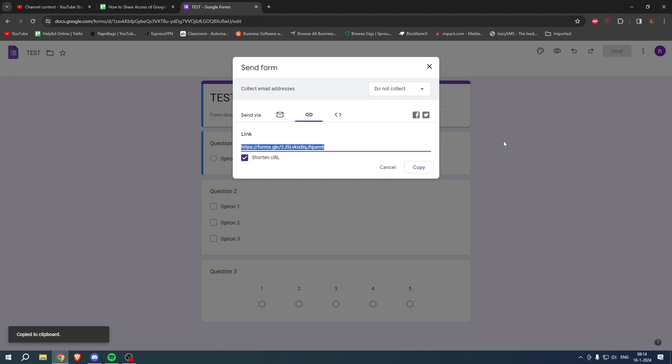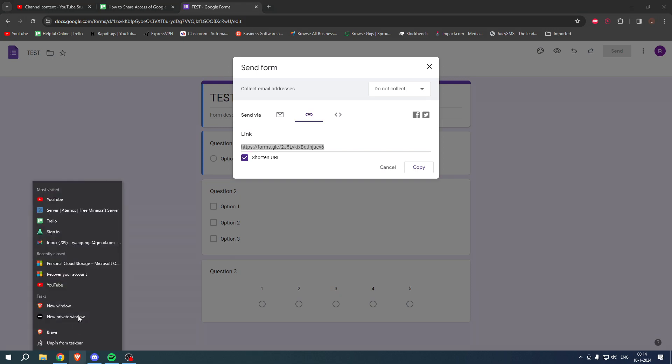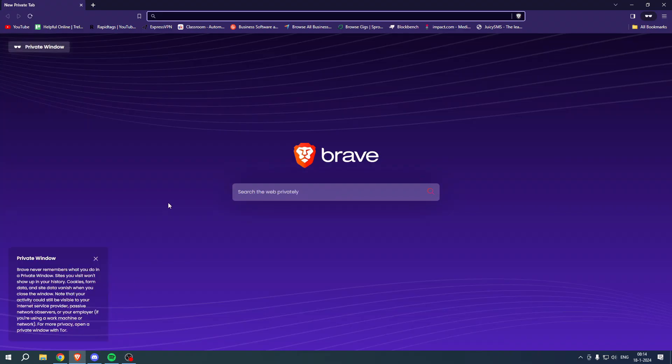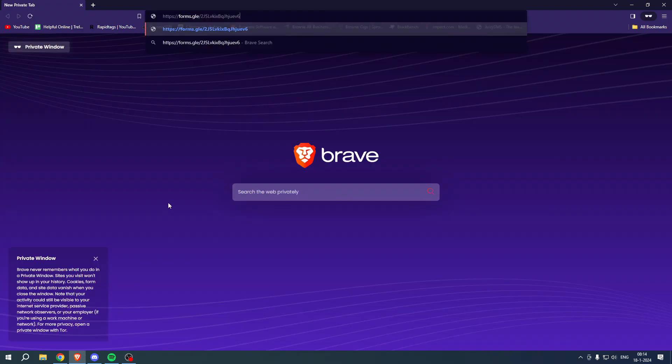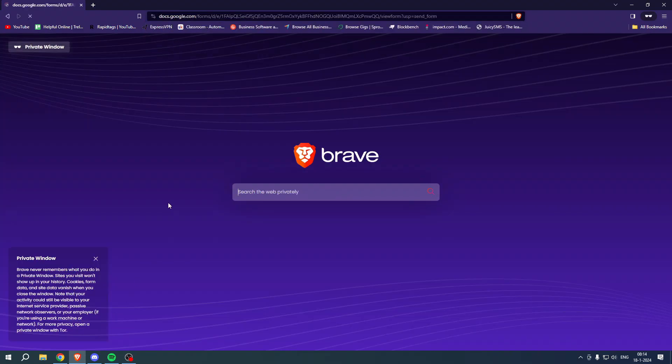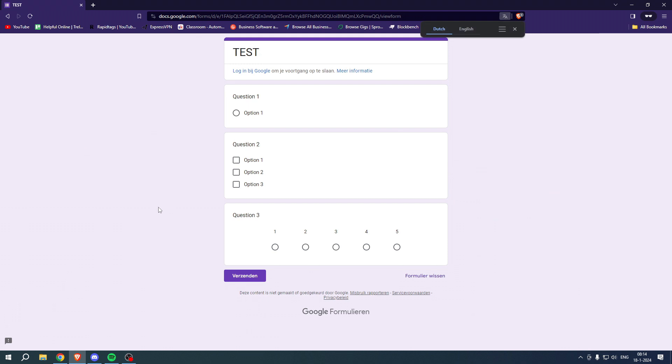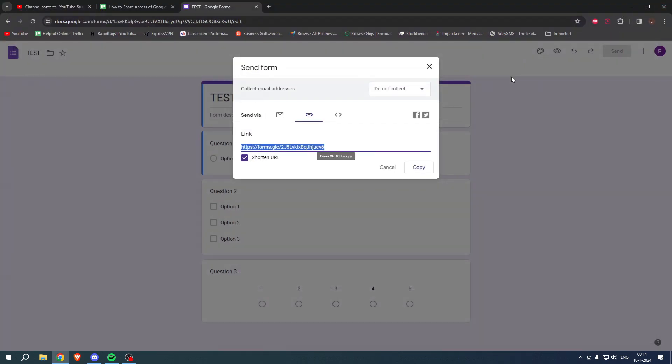Now, I copy this, I'm going to go ahead and open up an incognito window. Paste in the form link. And there you go. This is the form. And yeah, that is how to share access of Google form.